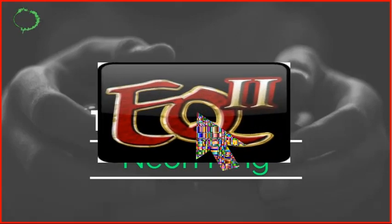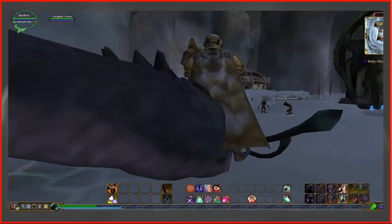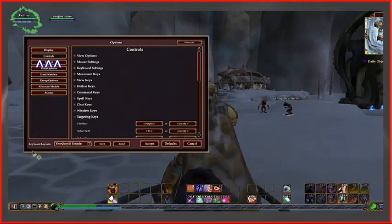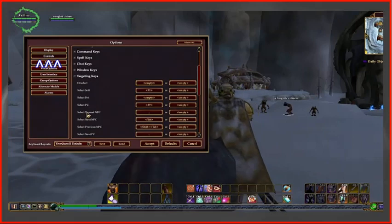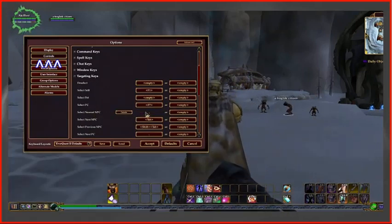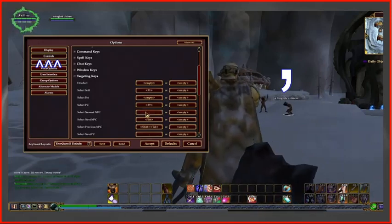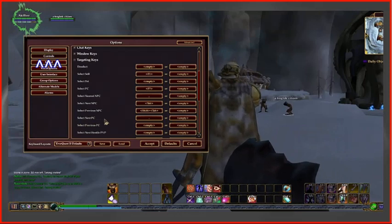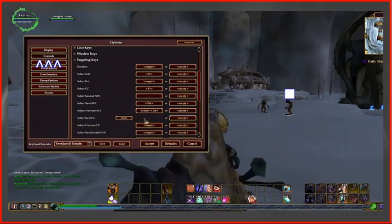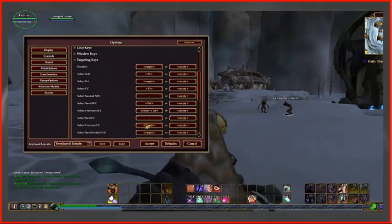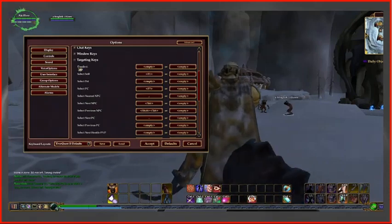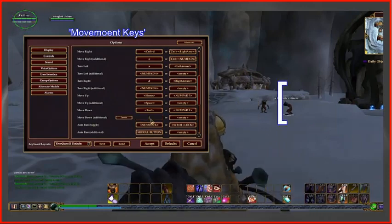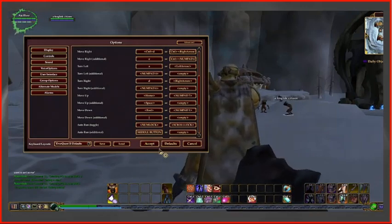If you are ready, please open EverQuest 2, click the EQ2 logo in the bottom left hand corner and go to options. Once on the options page, go to the control tab. Under targeting keys, scroll to the option nearest NPC. Click the box to edit and press the comma key to bind it — this will be explained later on in the video. The next button you will want to edit is the one labeled select next PC, and you want to change that one to the period key. Now continue to the movement key section of the controls tab. Find the move down key and change it to this bracket. Make sure to click accept and move on to your hotbars and macros.